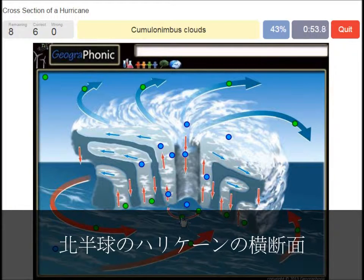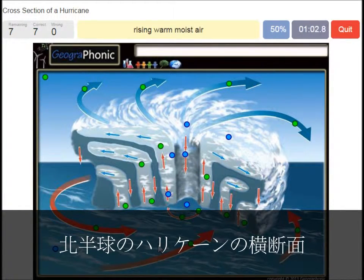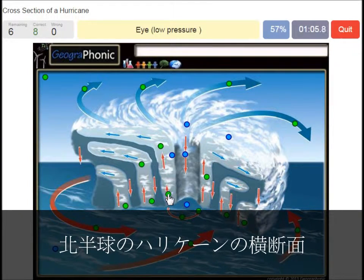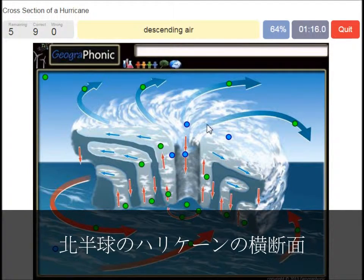Cumulonimbus clouds is what we see here, around the eye. Rising warm moist air is what we see here. This is of course the eye, which has low pressure. Descending air is what we see here.